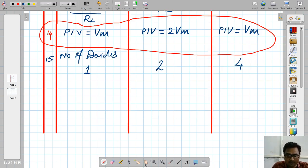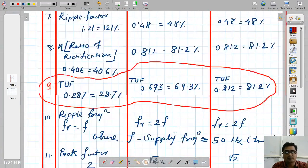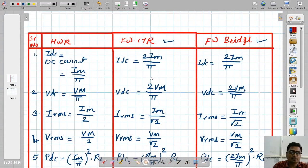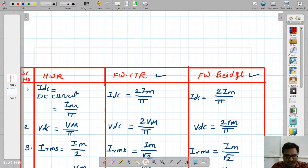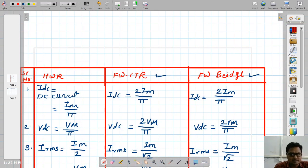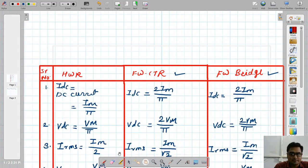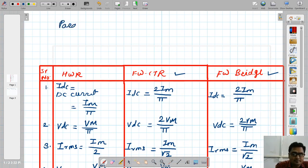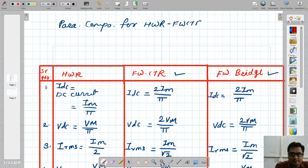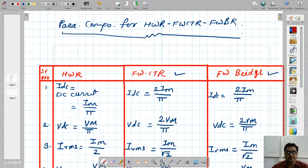Let me write a title for this table: 'Parameter Comparison for Half Wave Rectifier, Full Wave Center Tap Rectifier, and Full Wave Bridge Rectifier.' This one paper gives all the parameters at a glance in tabular format.